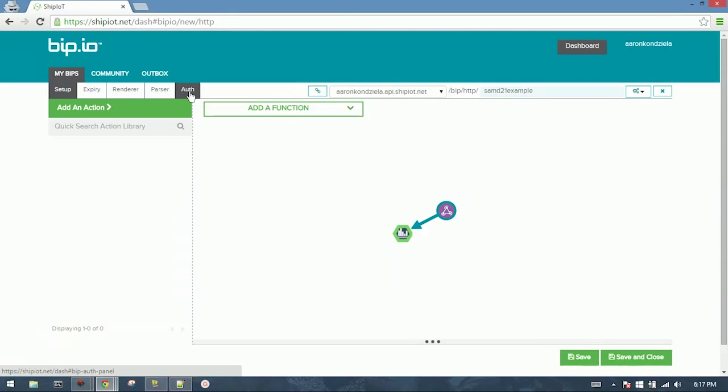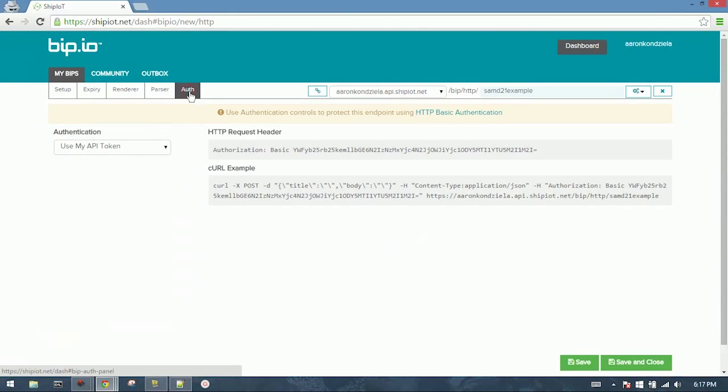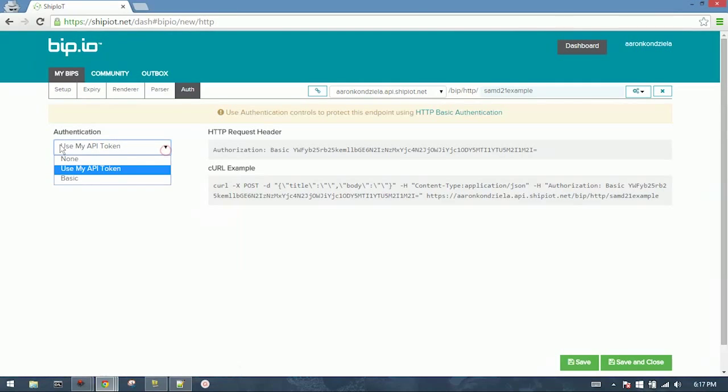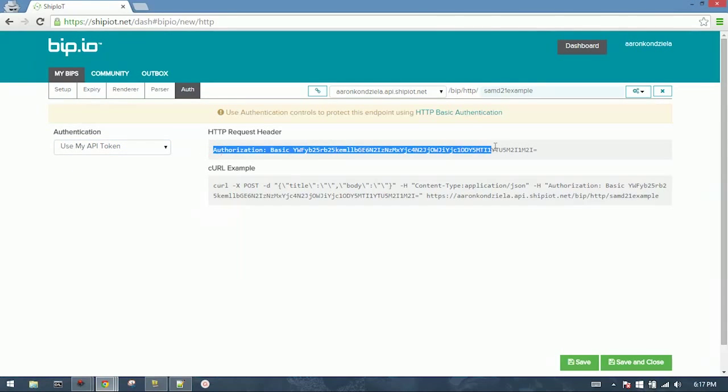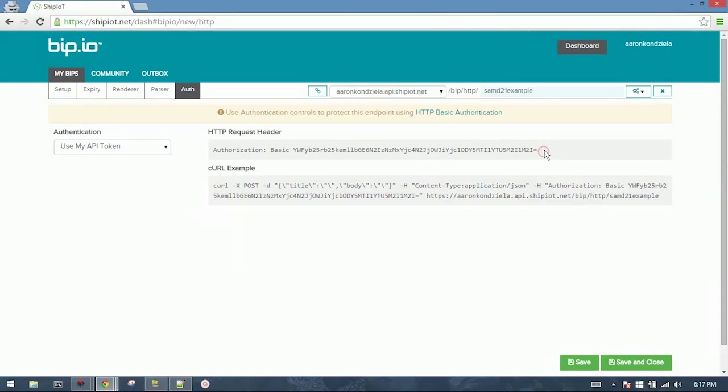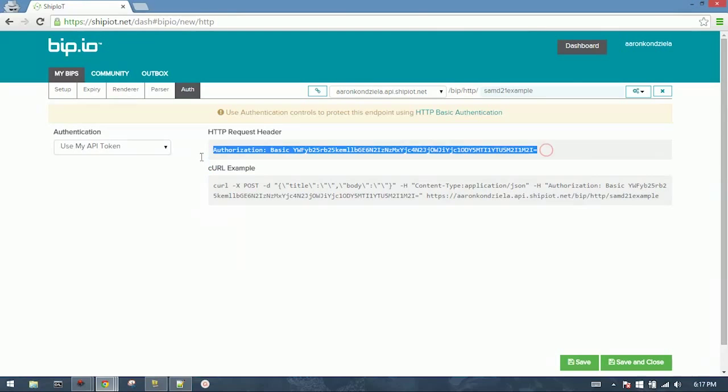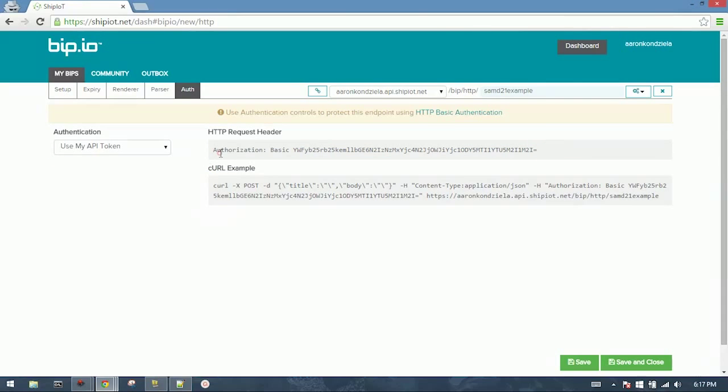The last piece you'll need here is under the Auth tab. You'll want to select Use My API Token. And this HTTP request header, you need to put this in the main.h file. This is your access token for the service. That's where you'll also configure the hostname and the path.